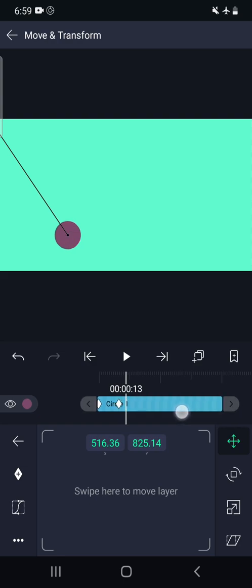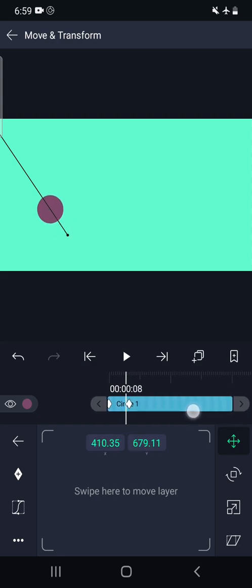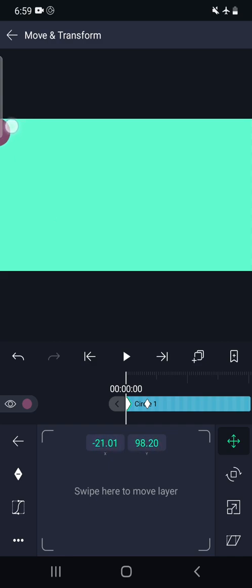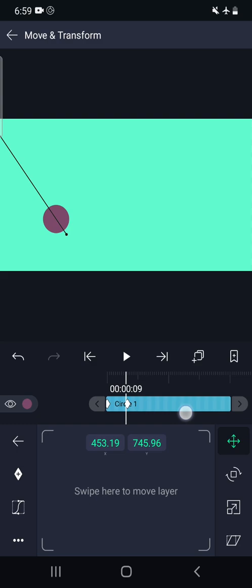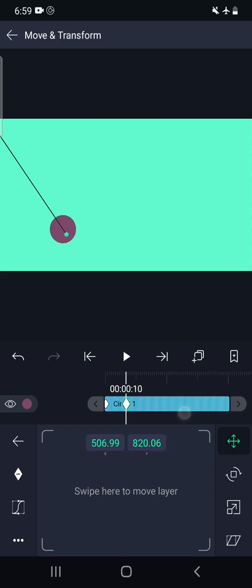So this is the keyframe. First keyframe suggests the position was here. The second keyframe suggests the position will be here.